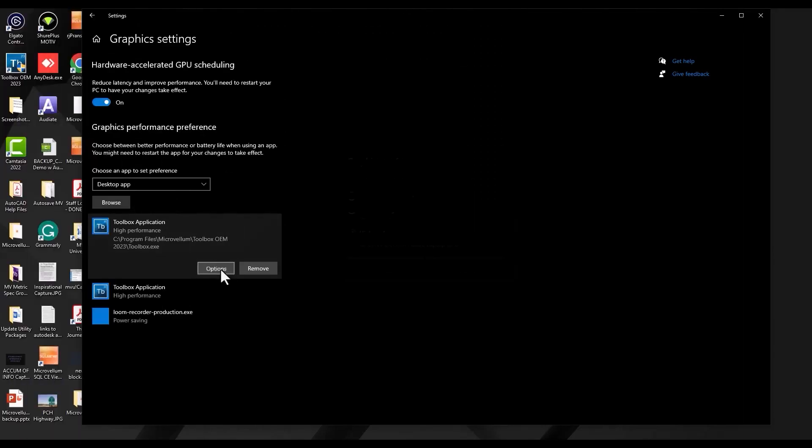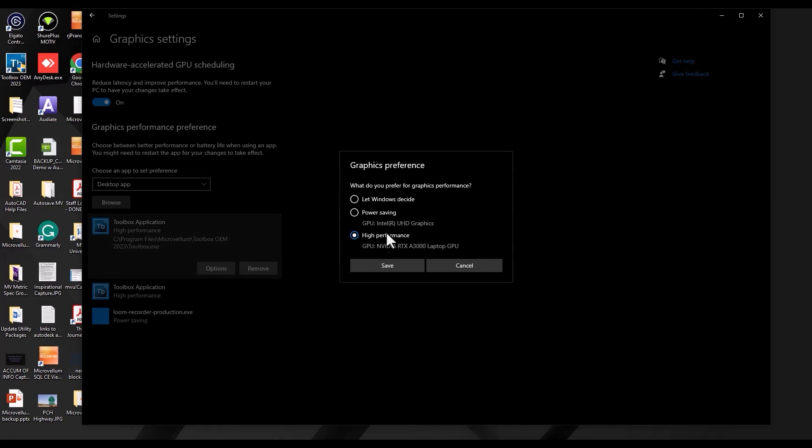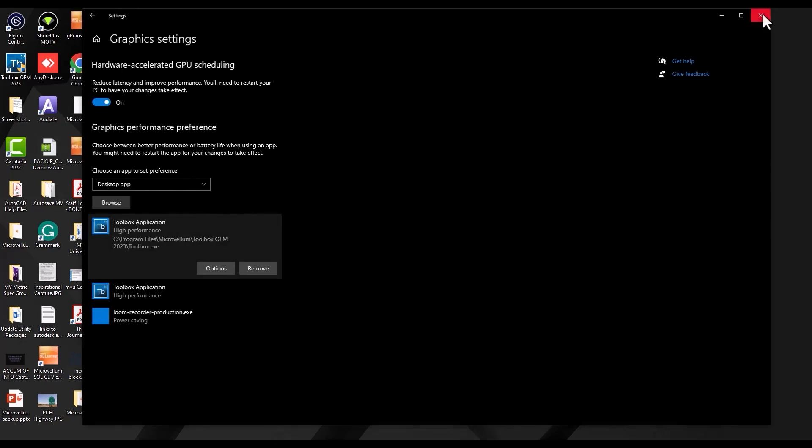Now selecting the application, going to Options, here you can see our graphics preference. You're just going to want to make sure that you have the high performance selected. After that, hit Save, and you should be good to go.